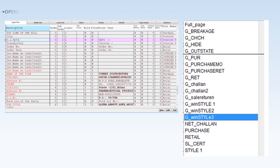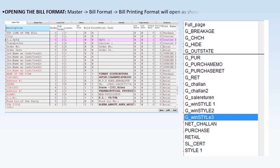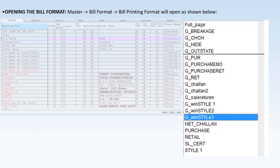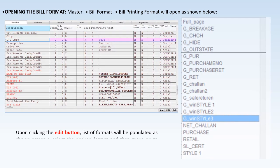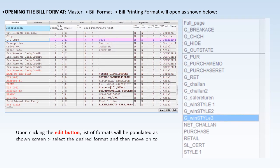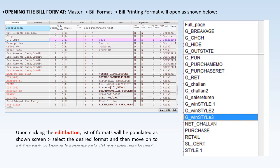To open the bill format, go to Master and click Bill Format. The Bill Printing Format will open. Upon clicking the Edit button, a list of formats will appear. Select the desired format and move on to the editing part. Note: the list shown is an example only and may differ from user to user.